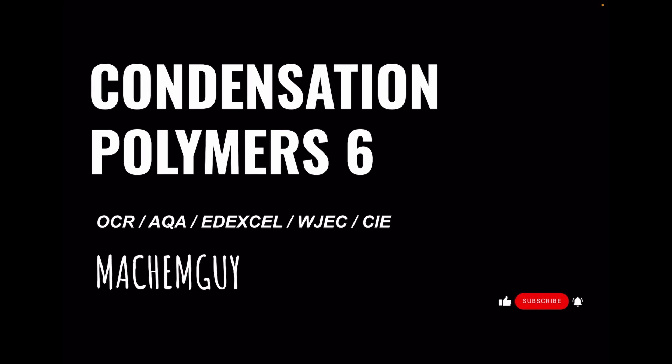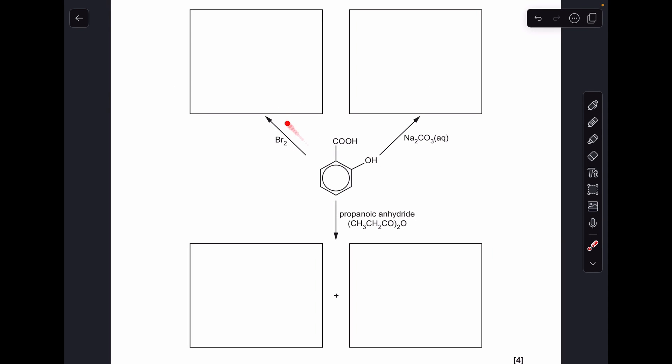This is question six in the condensation polymers playlist. It covers aromatic reactions, then the condensation polymers part — which is quite tricky — and then there's a calculation. The link to the questions is in the description if you want to try it first. Okay, let's make a start. We'll do the reaction with bromine first.